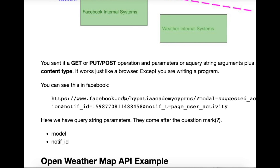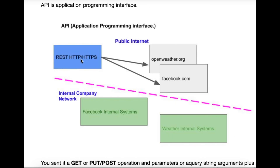Open a Facebook page and look at the top in the address bar. When you click on something it'll say facebook.com, and after that you'll see my page — Hypatia Academy. See this question mark? This is called a query string — it's how you pass information from one Facebook page to another. There are two ways: a parameter which you can't see, and the query string which you can see. Here we're telling Facebook the modal is 'suggested action', the ID is a number, and the notify type is 'page user activity'.